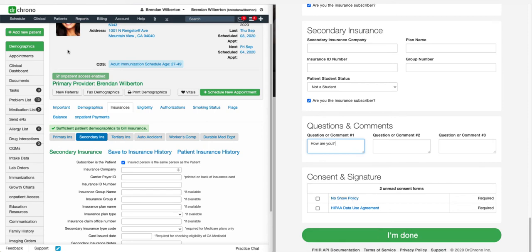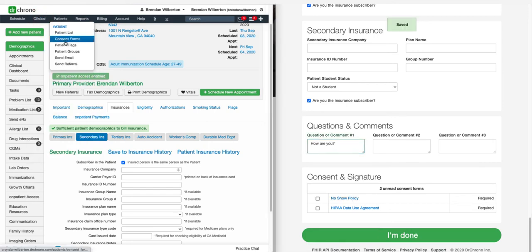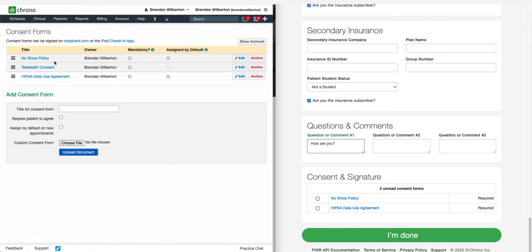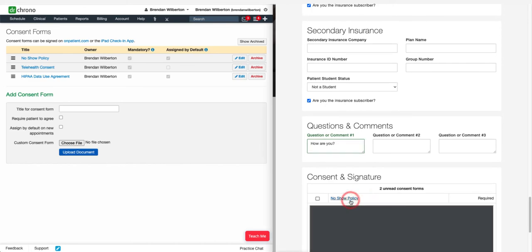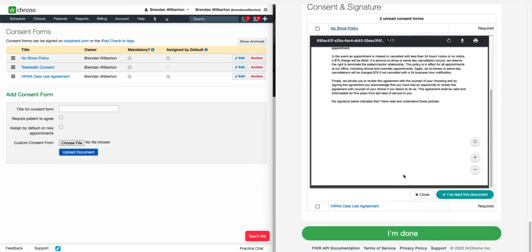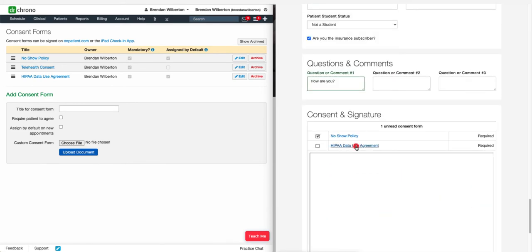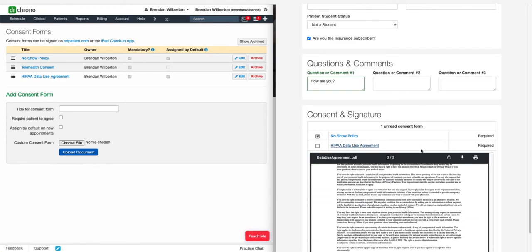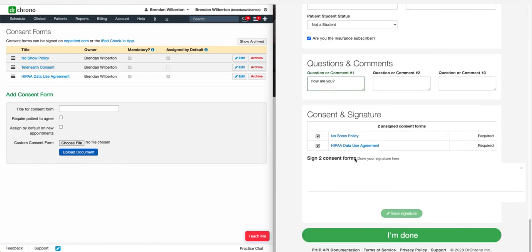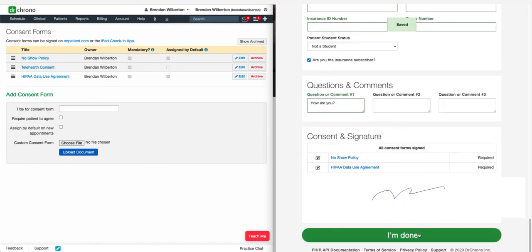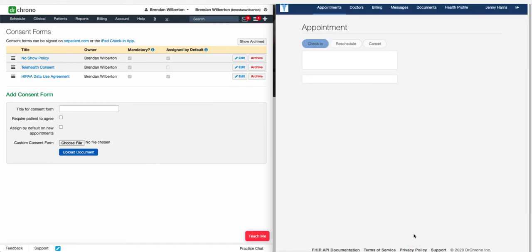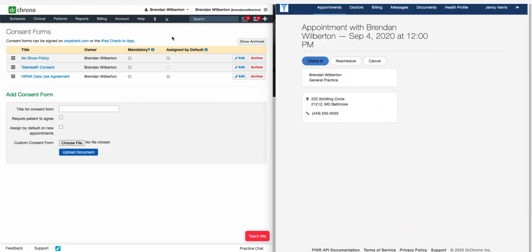Consent forms can be signed through OnPatient provided that they have been uploaded under Patients and Consent Forms. Here you can have patients sign consent forms that you have uploaded as PDFs, and you can make them required or assign them by default. To sign, the patient clicks on the form, scrolls down, and confirms they've read the document. They will do that with any consent forms you have, any number. Next, they will add their signature — they can sign with their mouse, click Save Signature, and once that's complete, they click I'm Done, which brings them back to this screen. They have completed the onboarding process.